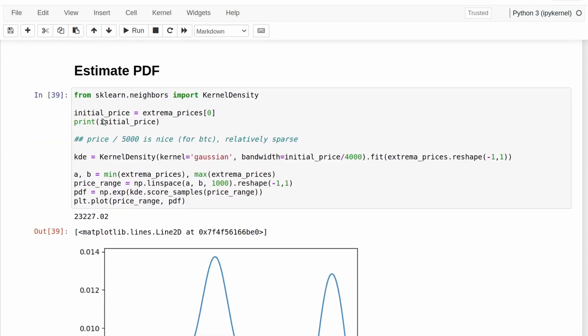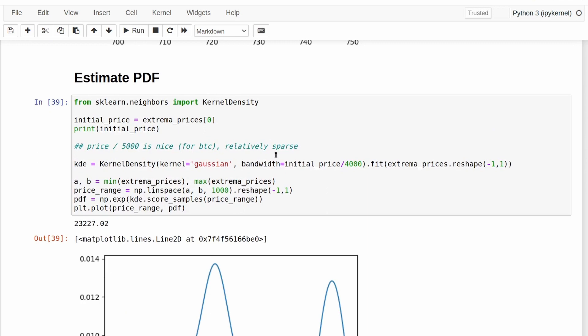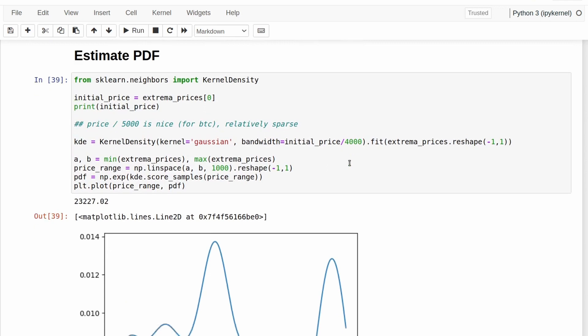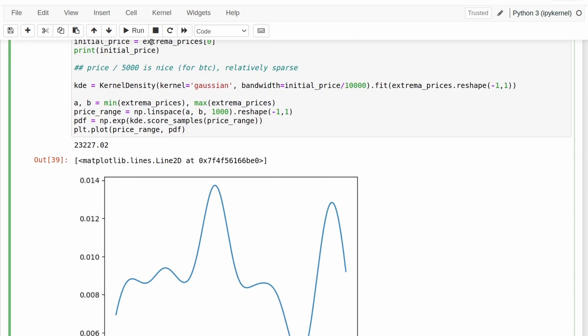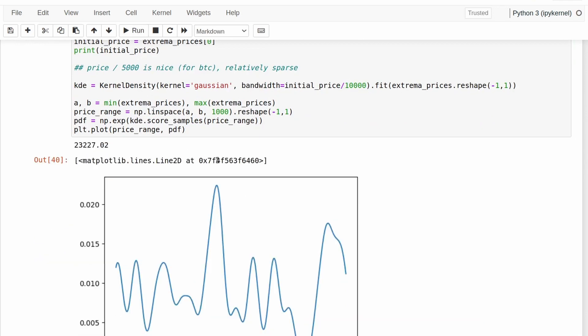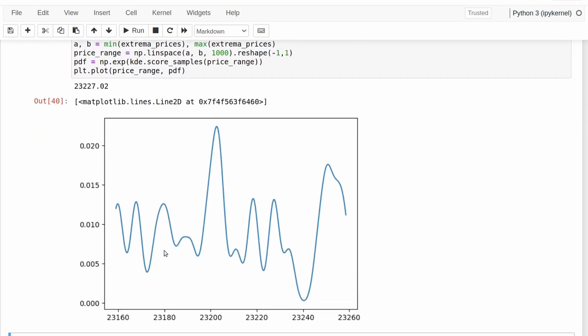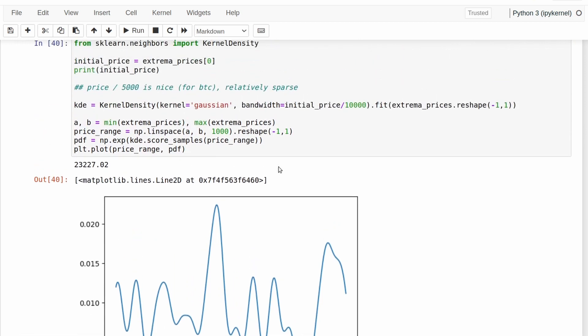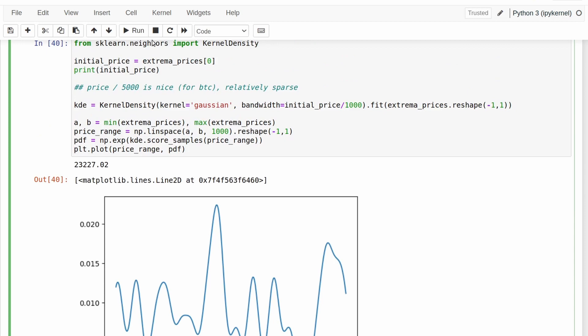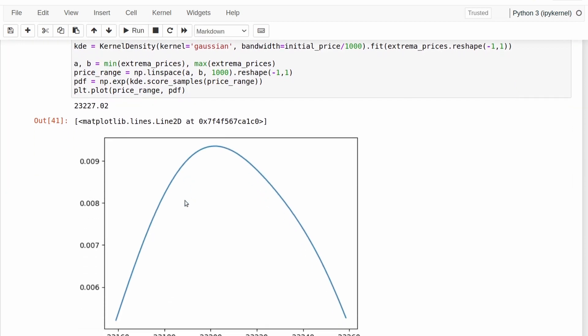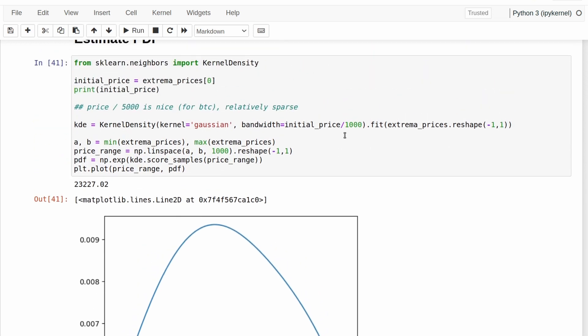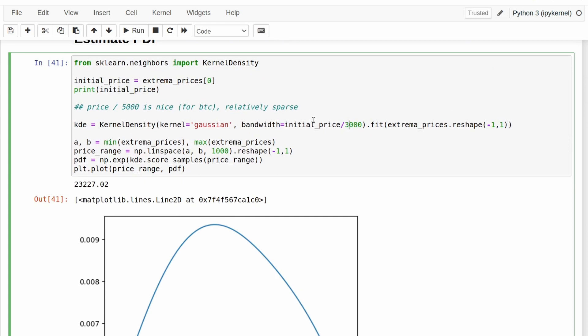And the smaller the value of the bandwidth here that you use, the more spiky this graph is going to become. So I'll crank this up a decent amount and you'll see what I mean. It becomes very, very spiky and peaky at that point. But if I reduce it by quite a lot, then it basically just looks like a slanted normal distribution here. So this particular bandwidth value is very, very important for us.